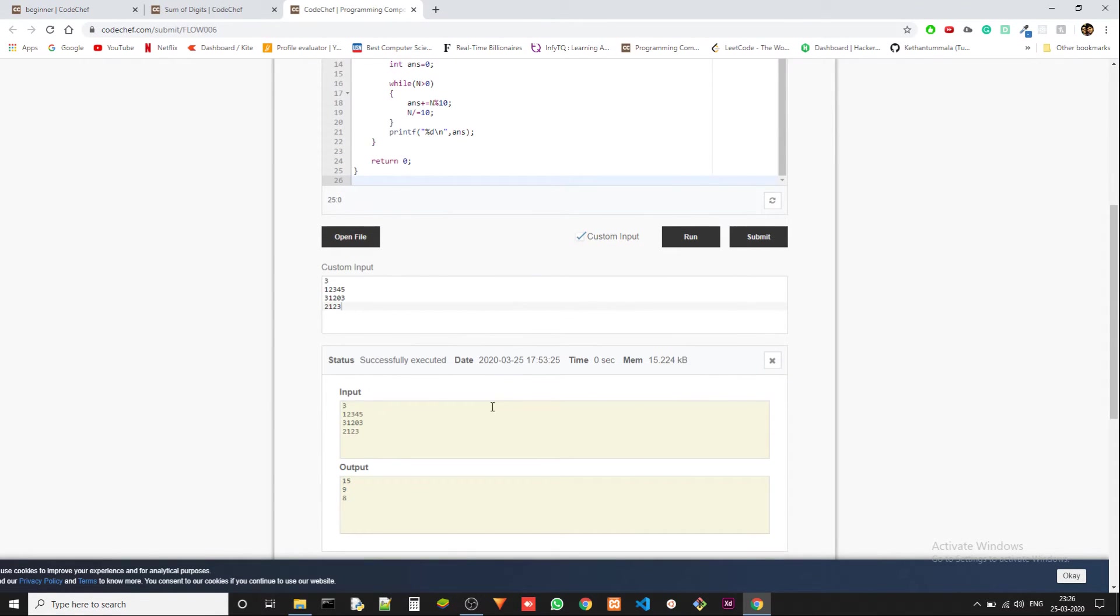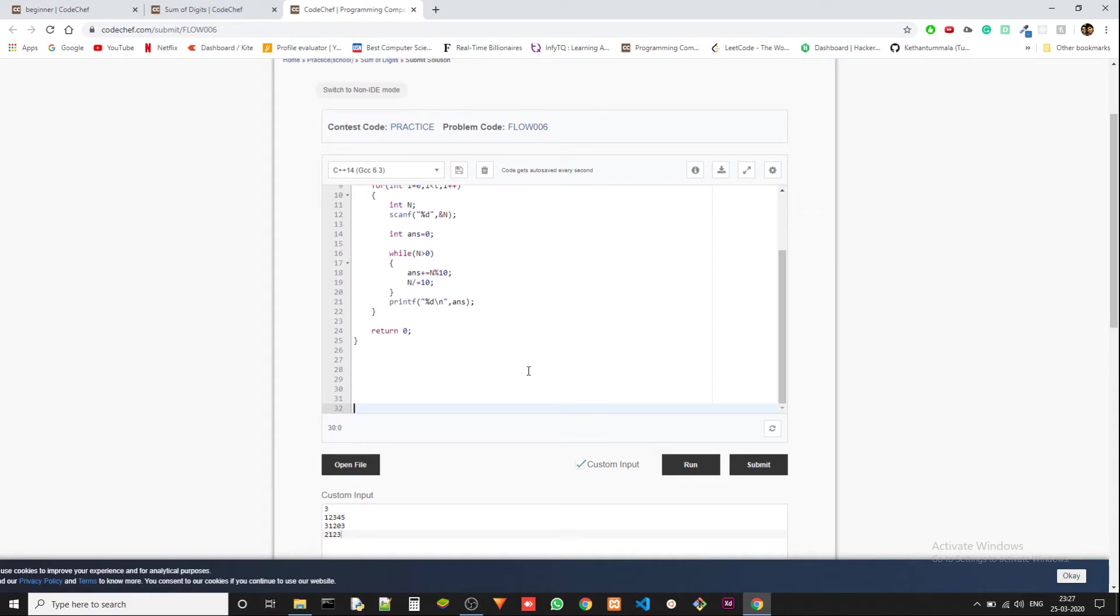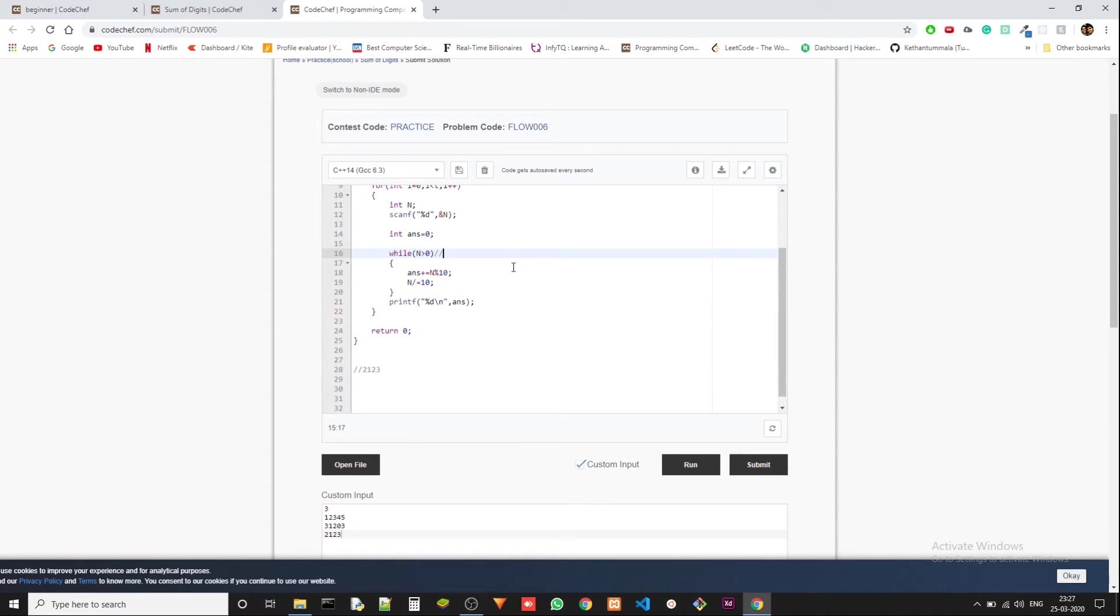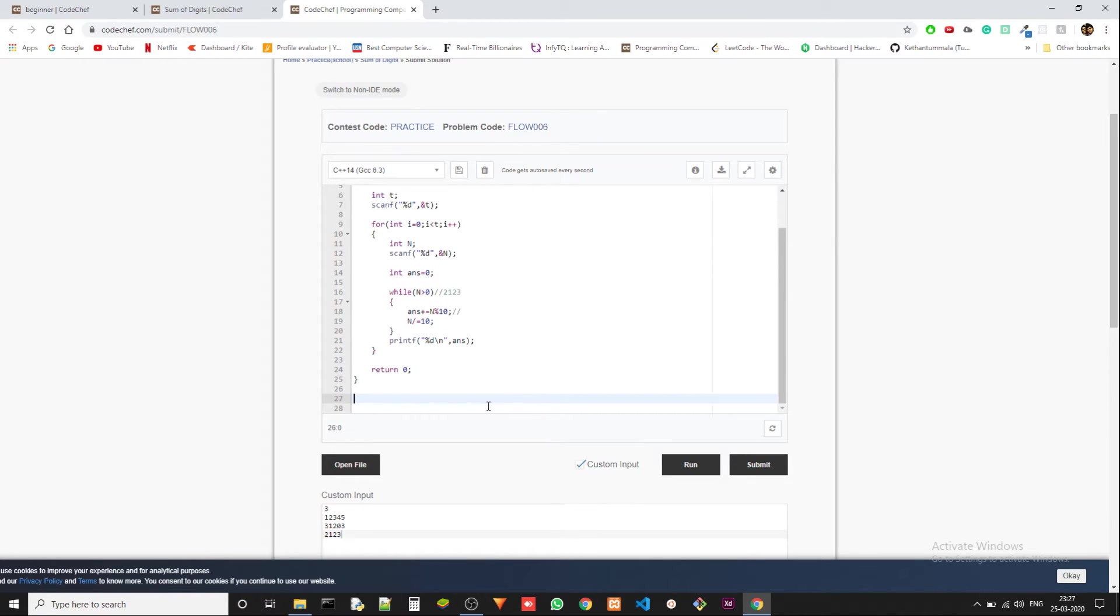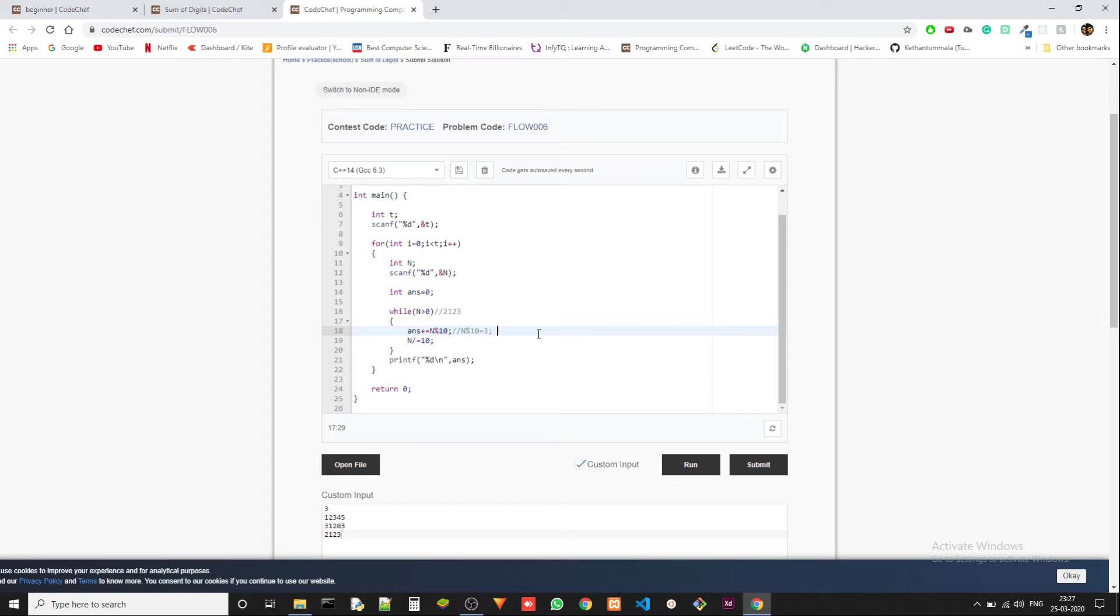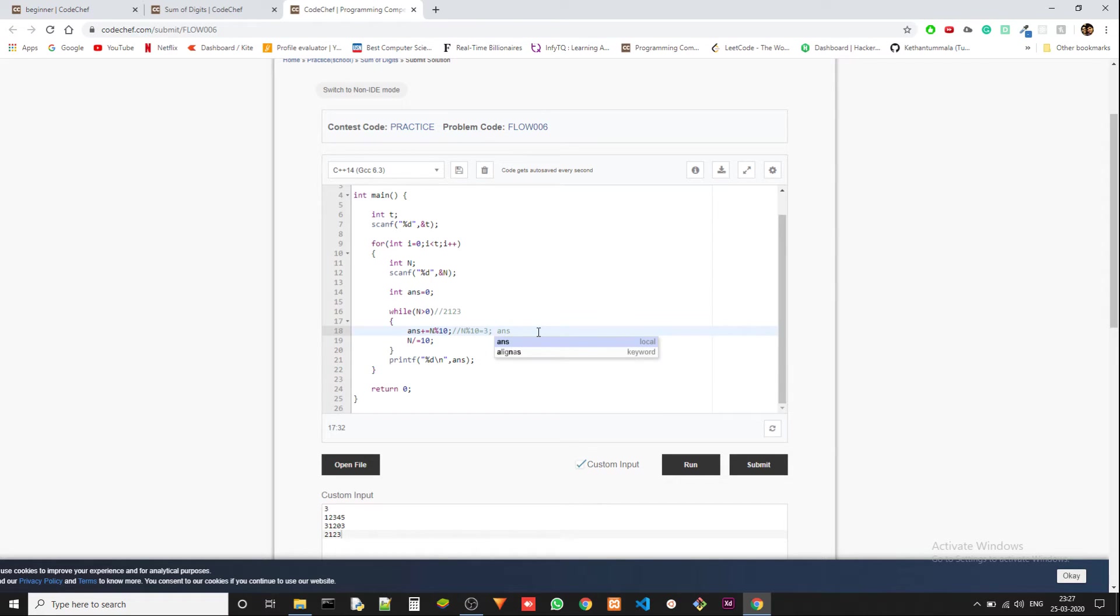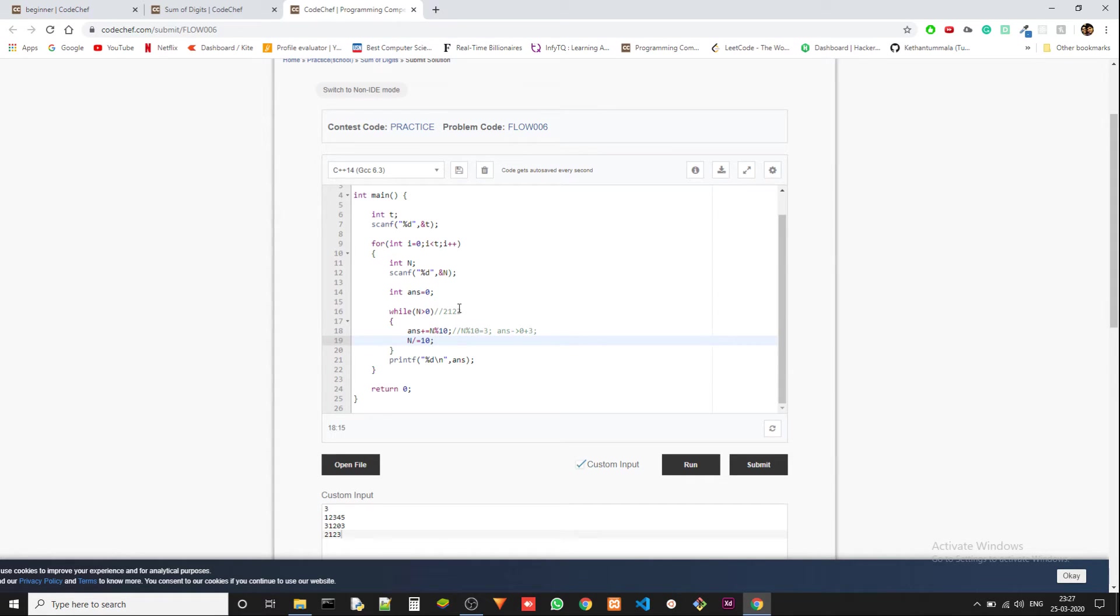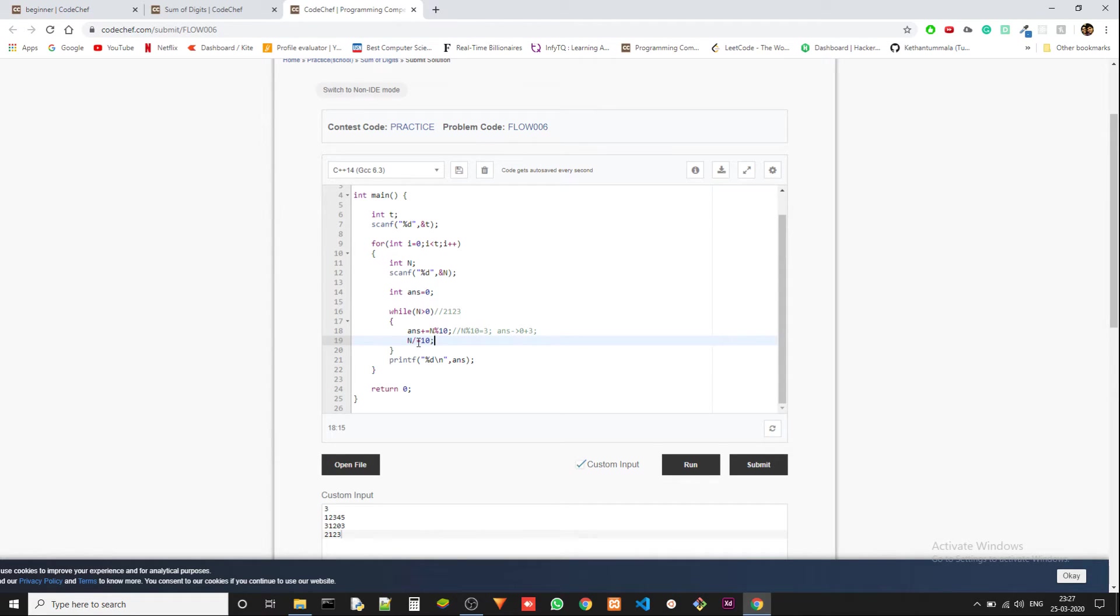The test case is 2123. So in the first iteration, n percentile 10 will give you 3. And then answer is appended with three because we are just adding all the digits. We get the digit and then we add it. First of all, answer is zero and then we get three, so answer is zero plus three. This is what's happening there. And then we have to get rid of this digit. We have already added it to our answer, so we don't need three anymore, so we can just divide it by 10.